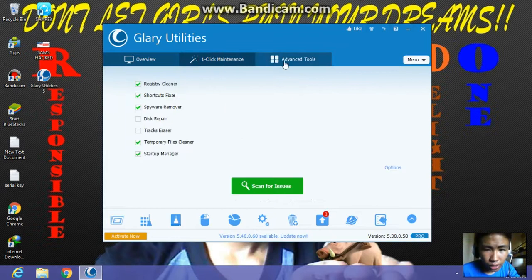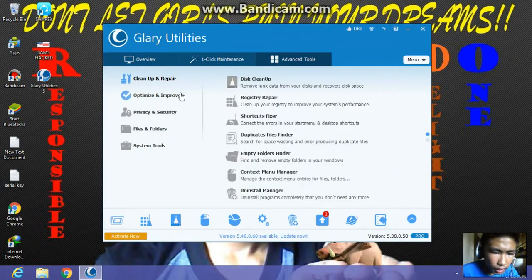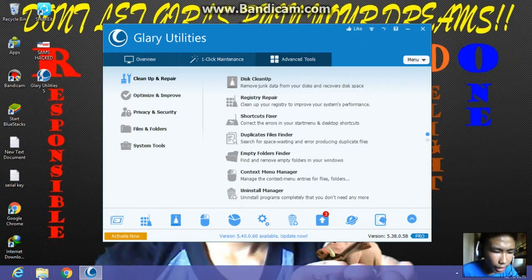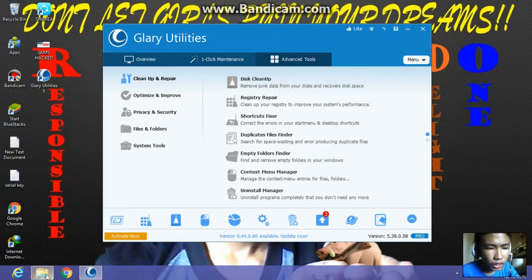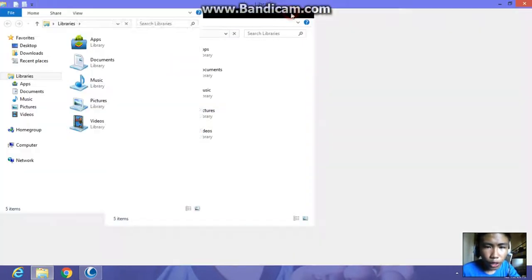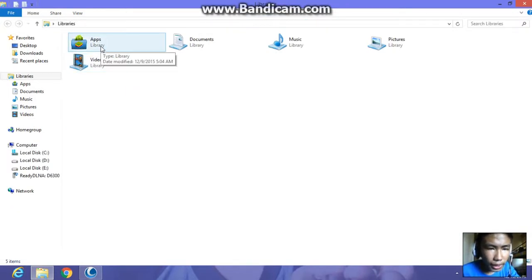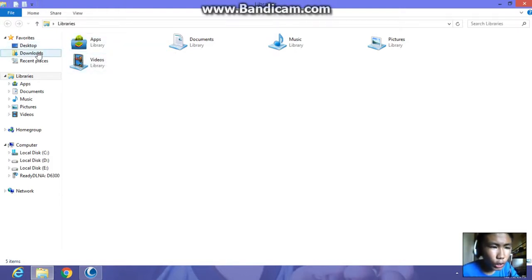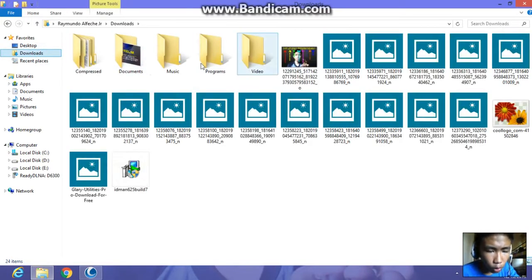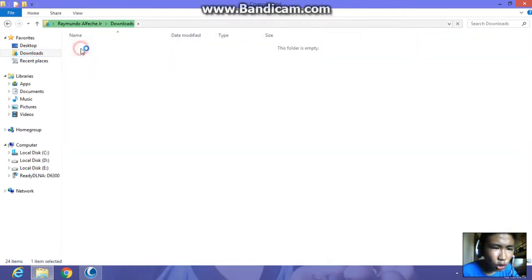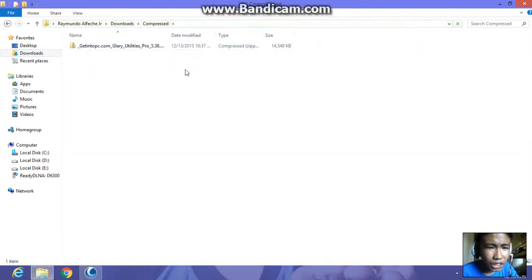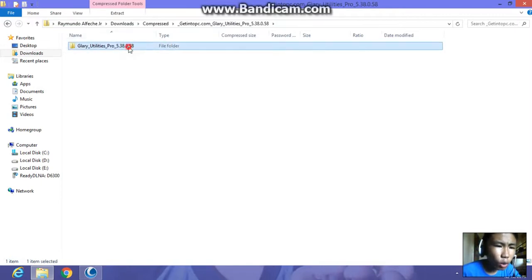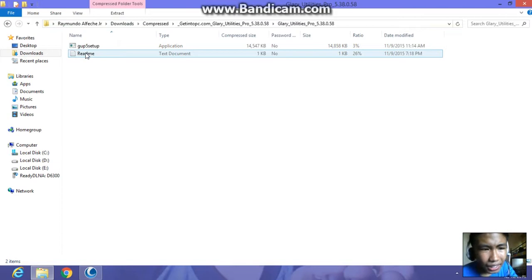To activate Glary Utilities, I have some keys which come with the download to install this software. If you didn't watch my previous video on YouTube, which is how to download and install Glary Utility Pro, it's better to watch that by clicking the link in the description below. It comes with a text file named readme.